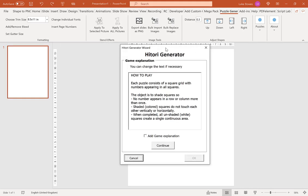The first screen you see is a Game Explanation or How To — a brief text description of how to play the game or puzzle. You can edit the text by clicking in and typing or deleting. If you want to include the game explanation, tick this box. If you don't, leave it blank and then click Continue.